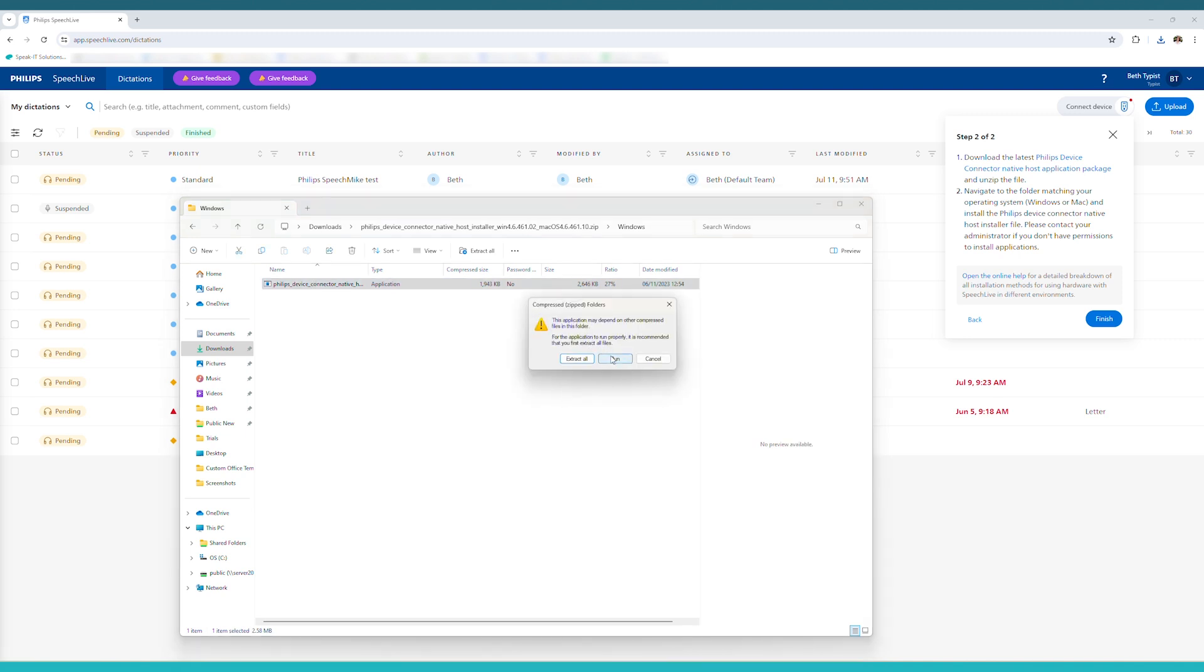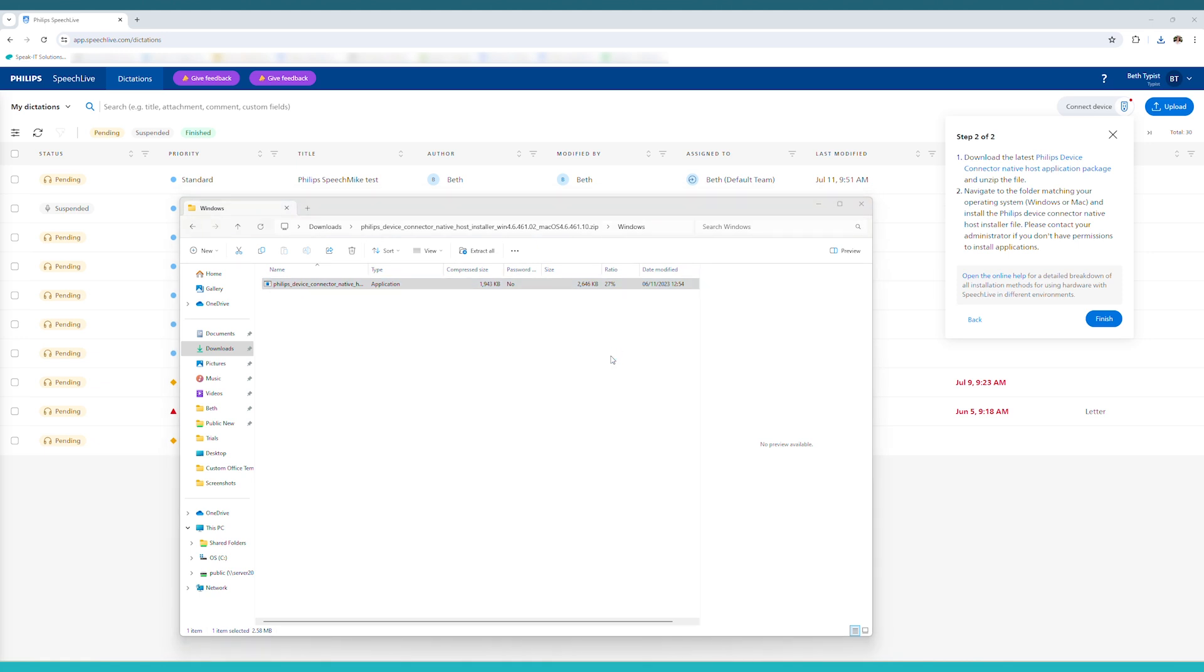You may need to get an administrator to enter credentials to install this application. So if you have an IT service who require admin credentials then make sure you let them know that you're installing this and they can assist you with installing this software.